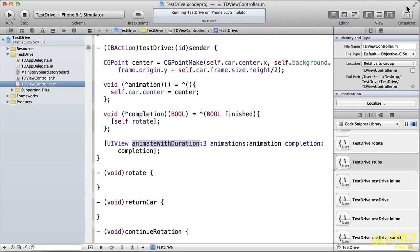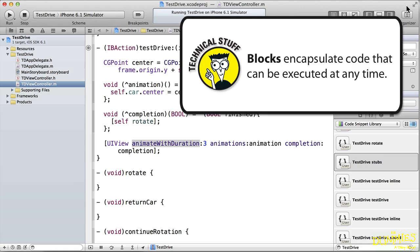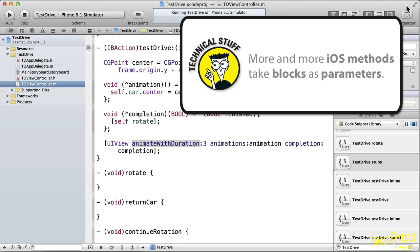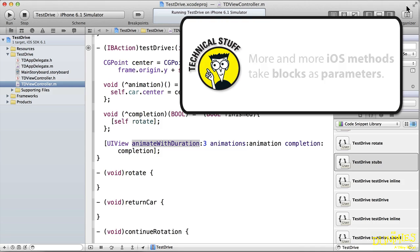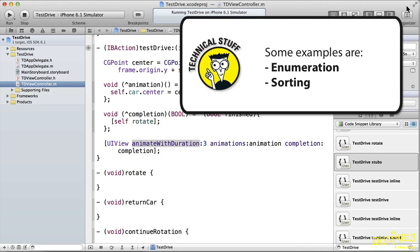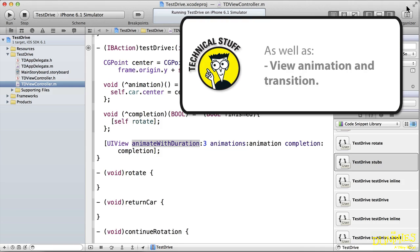So what are these things called blocks and how do they work? Blocks are objects that encapsulate code that can be executed at any time. They have many of the characteristics of a method and can be method parameters. An increasing number of methods in iOS take blocks as parameters. For example, completion handlers, notification handlers, error handlers, enumeration, sorting, and of course view animation and transitions.